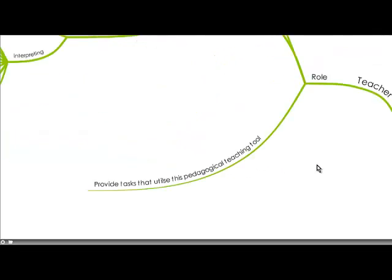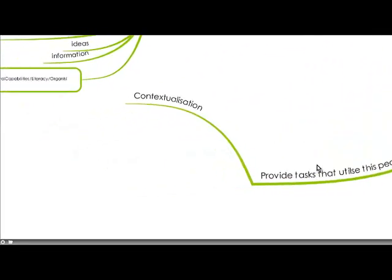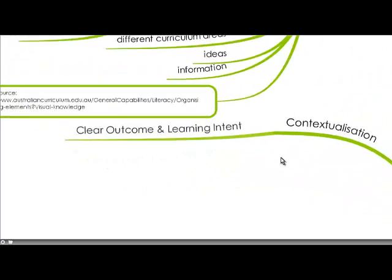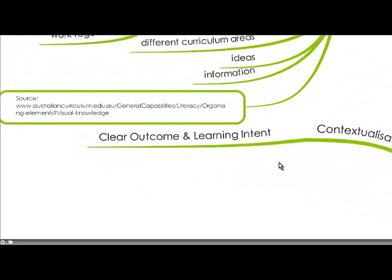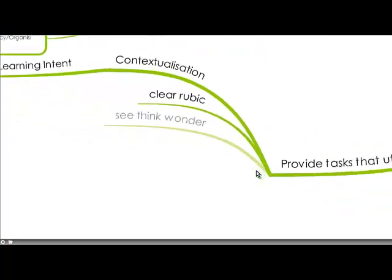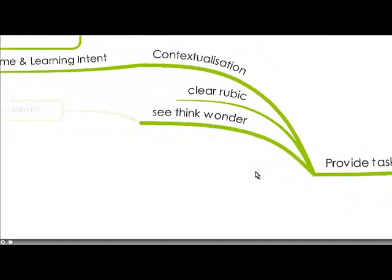And our role as teachers is to provide tasks that utilize this pedagogical teaching tool and make sure that when we do so it's very contextualized and having a clear outcome and learning intent with a clear rubric.